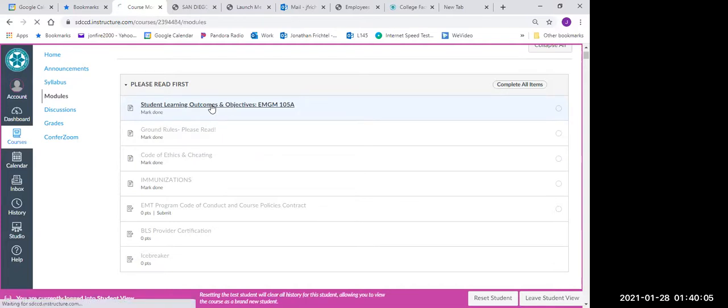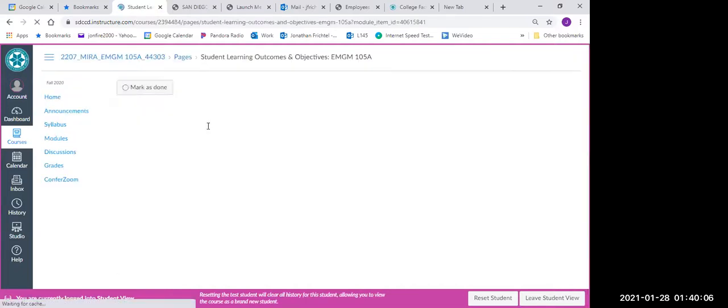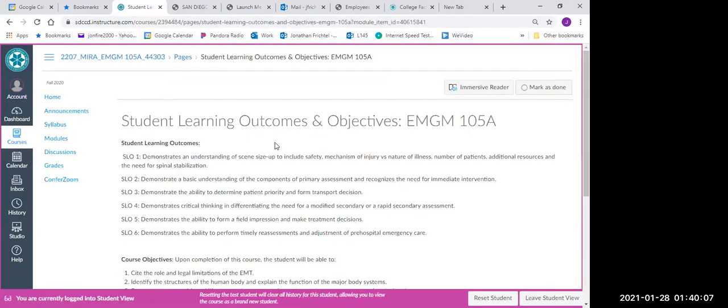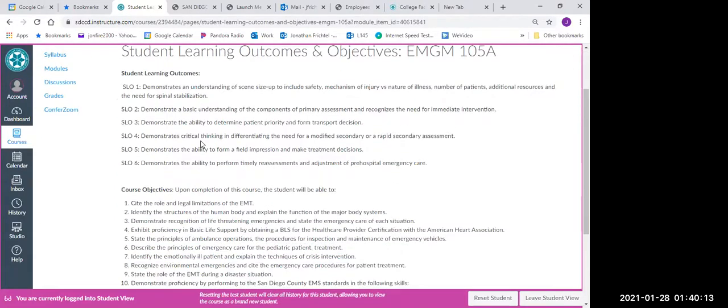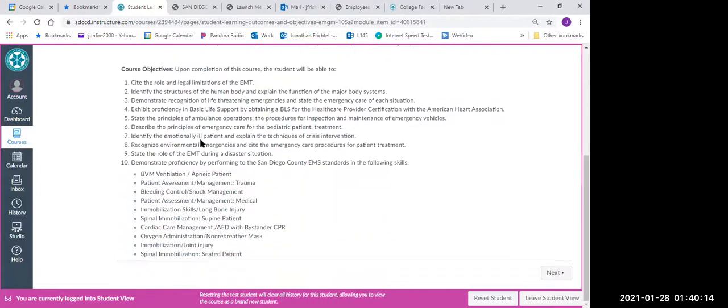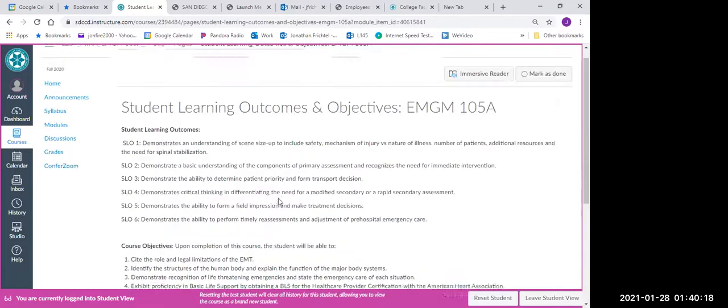If we click on this first button here, it's going to go ahead and give you the student learning and outcomes and objectives. Read through this. Okay, you can see exactly what we're going to do, what you're responsible for.